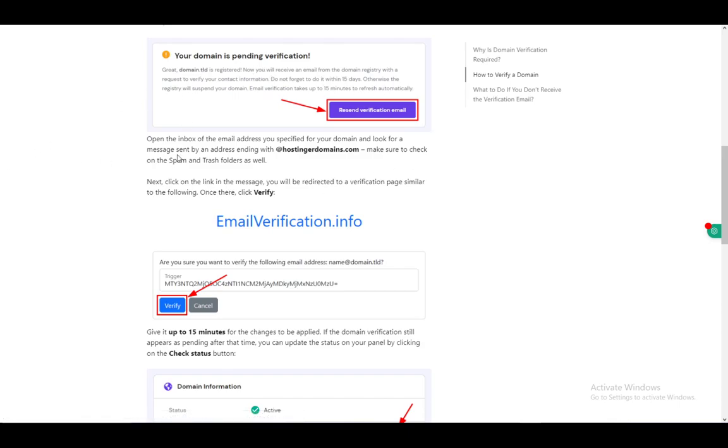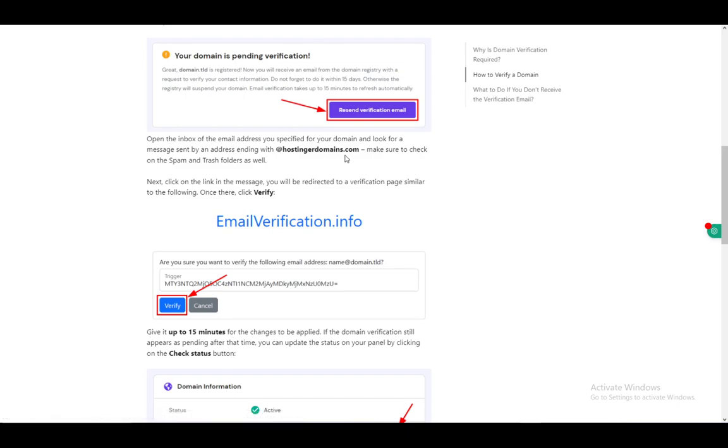Open the inbox of the email address you specified for your domain and look for a message sent by hostingerdomains.com, and make sure to check your spam and trash folders as well.